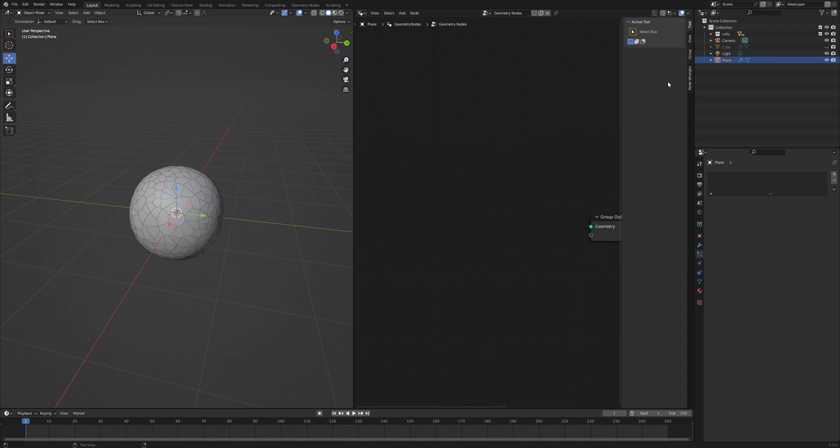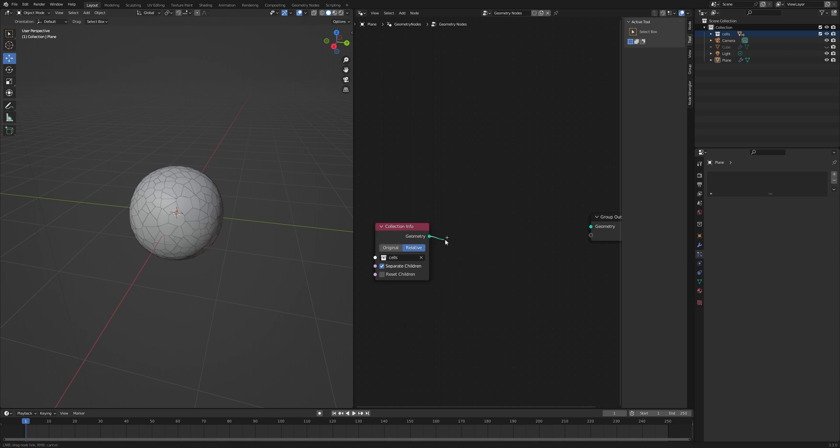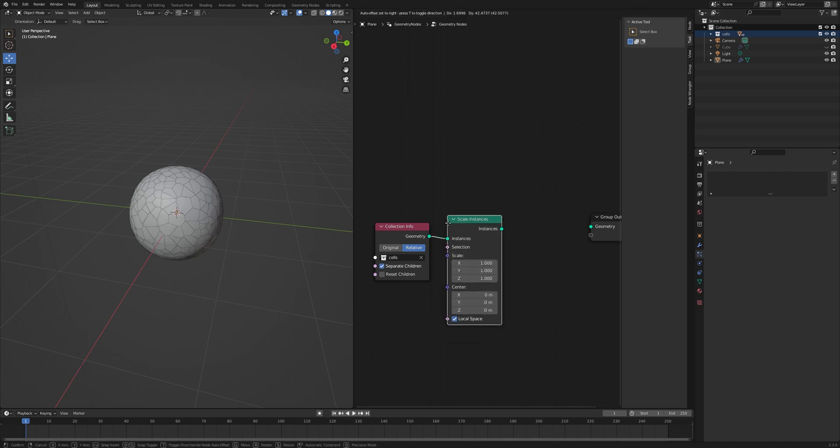Let's drag and drop the cells collection into the scene. Turn on the Separate Children option and set it to Relative so that each object in the collection is treated as a separate object. Add a Scale Instances node, a Translate Instances node, and connect it to the geometry output.